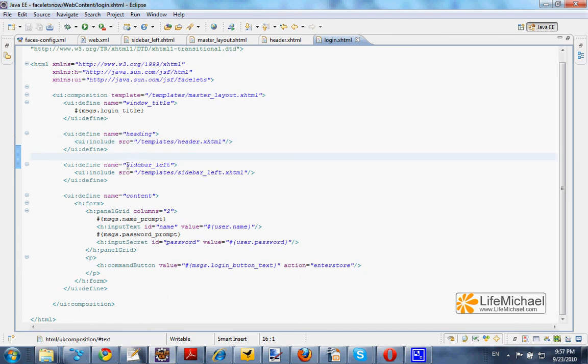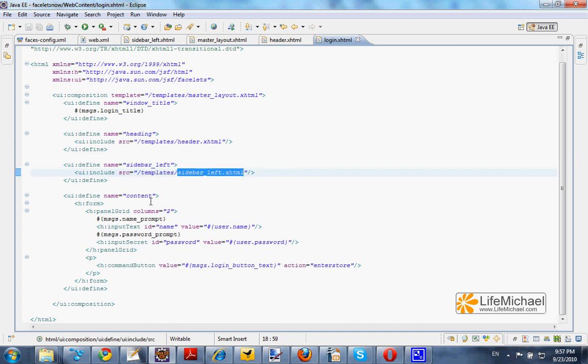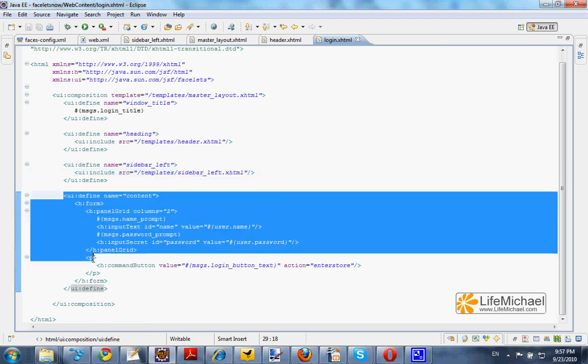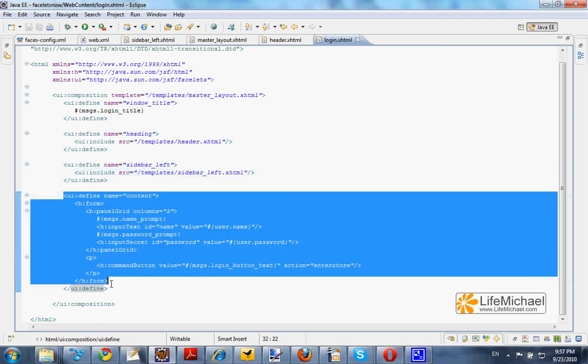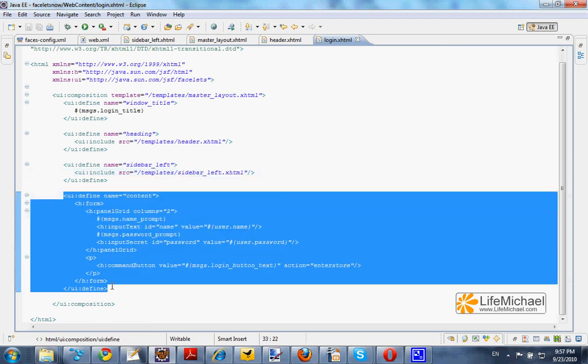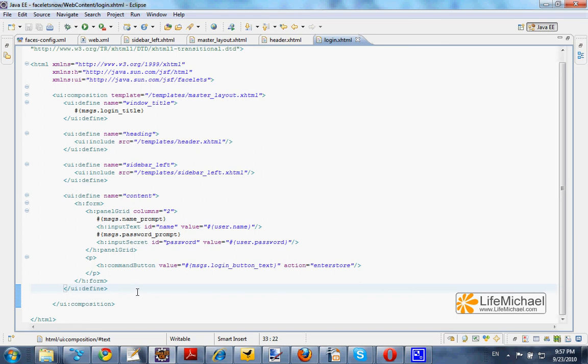The sidebar left part will include the outcome of the sidebar left xhtml file. And the content part, well here in this code sample I chose to specify the exact content I am interested in instead of referring to another file.